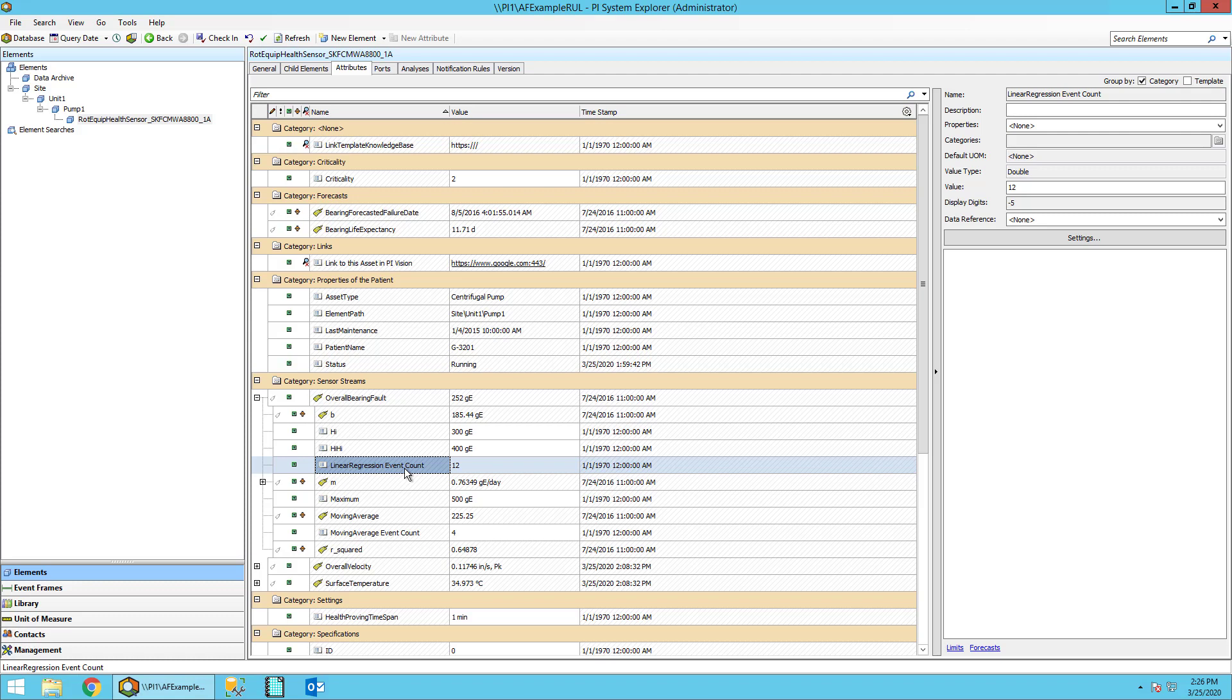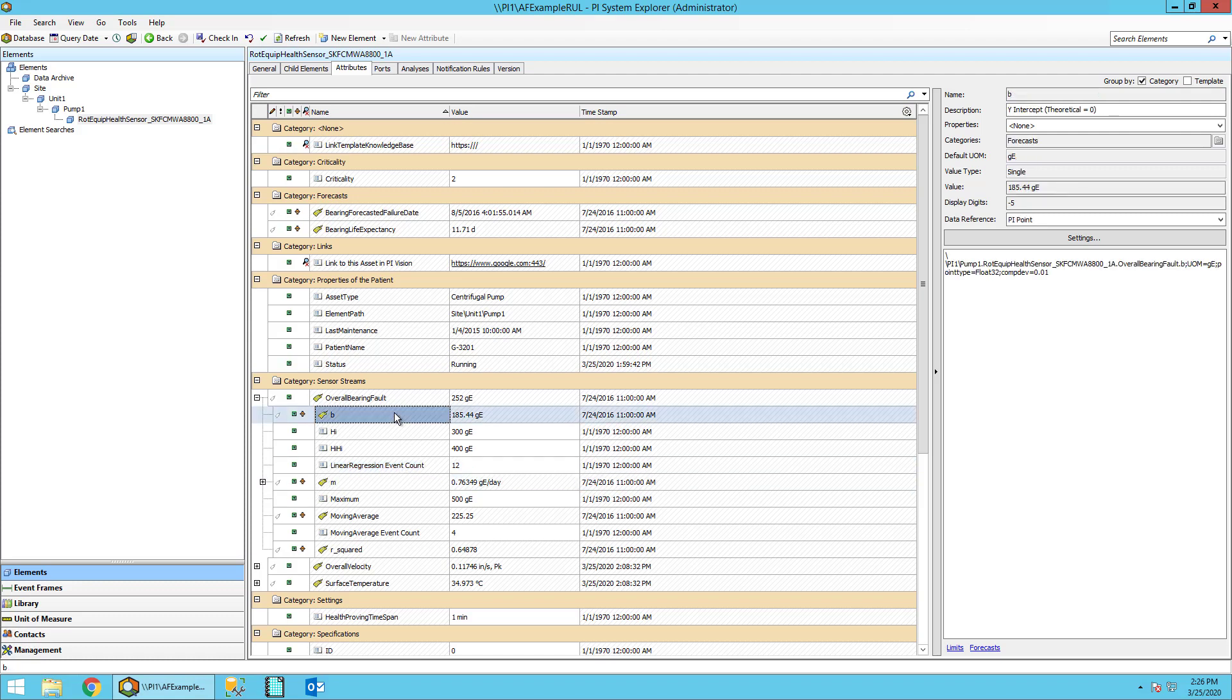The results of the linear regression will be stored in the M, B, and R-squared attributes respectively. M will store the slope, B will store the intercept, and R-squared gives us a good indication of the fit. The closer the R-squared is to 1, the better the fit.